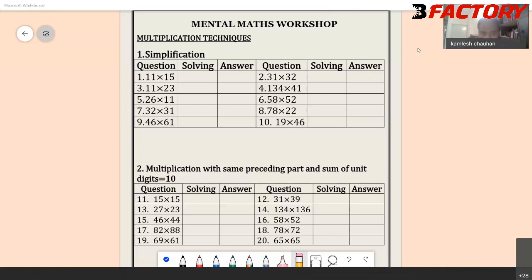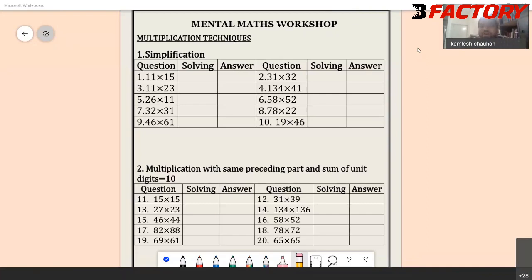For 11 into 23, you can either take 11 into 20 and add 11 into 3, or take 23 into 10 and add 23 once more.